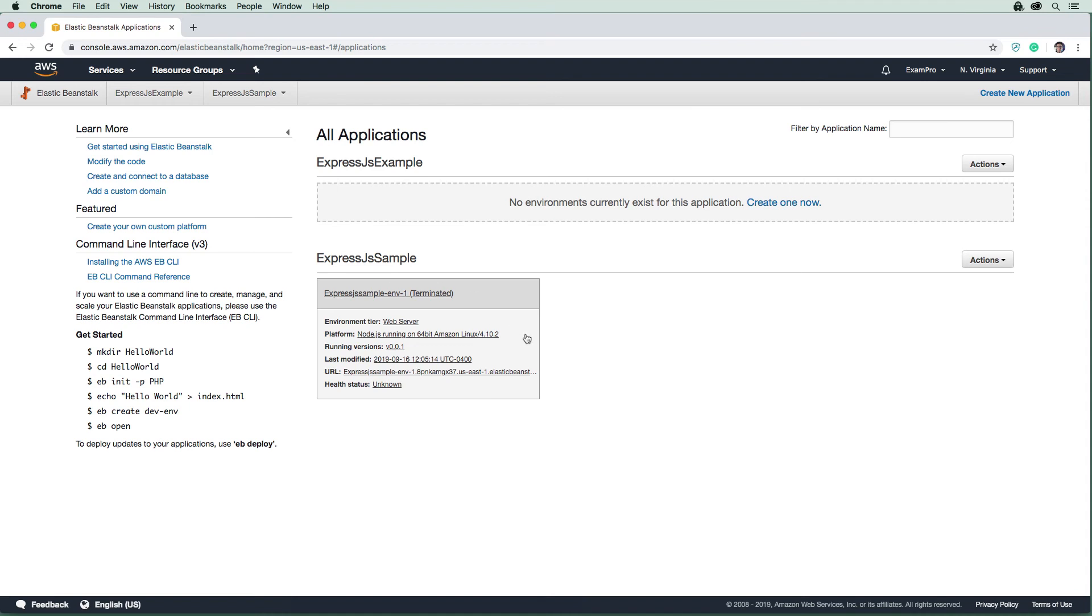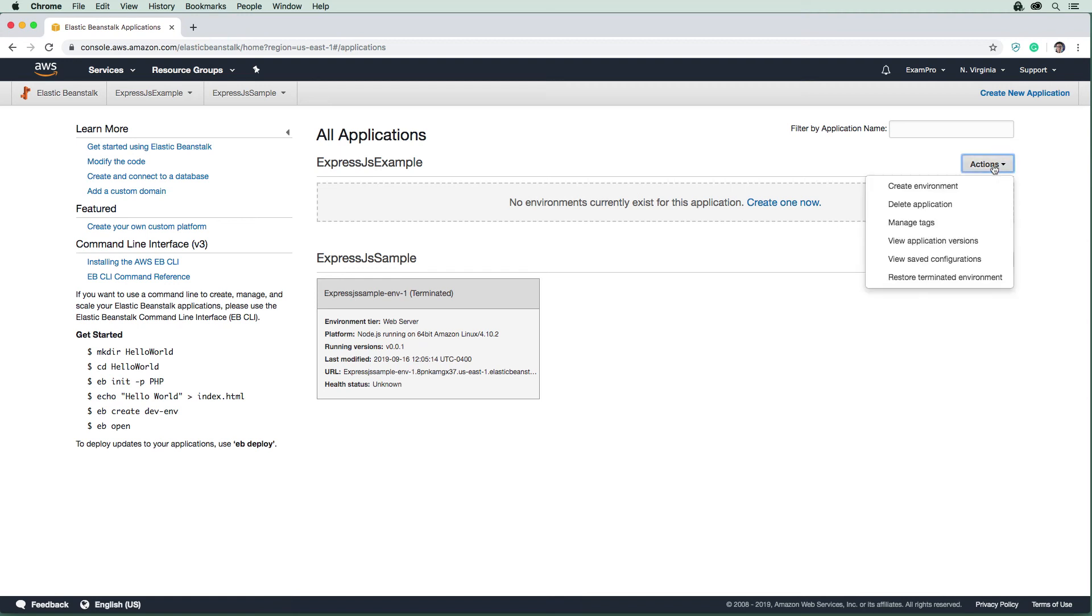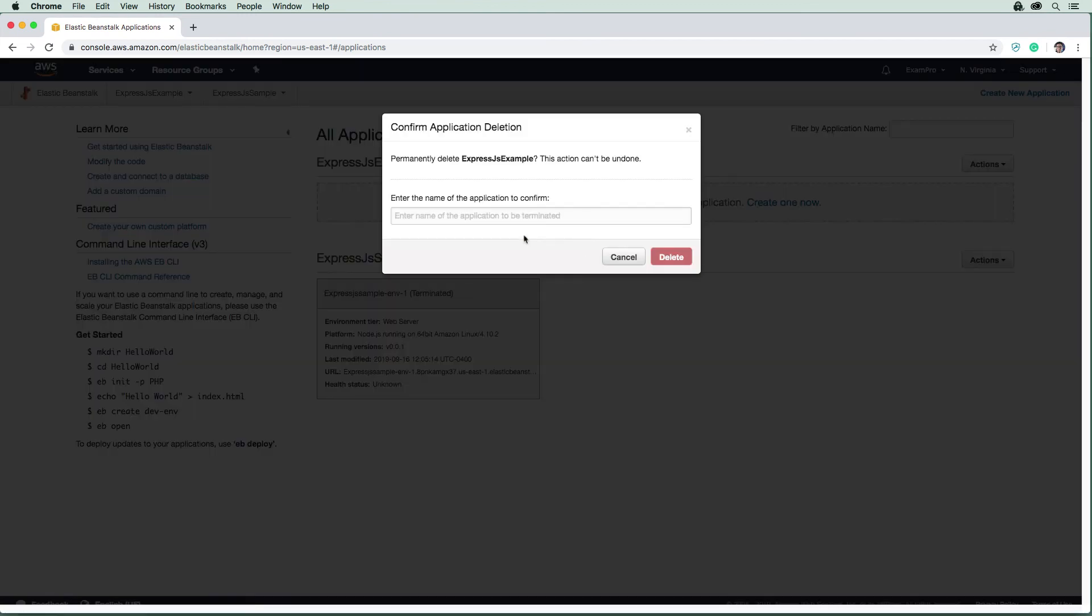Now just to fully clean everything up here, we can delete the application. There's no cost to keep this application around. It's really the environments that contain the running resources. But just to be tidy here, we'll go ahead and delete that and provide its name.